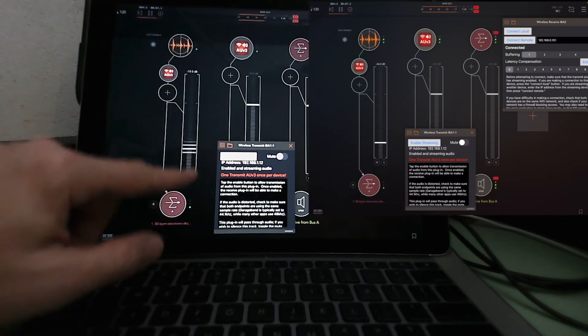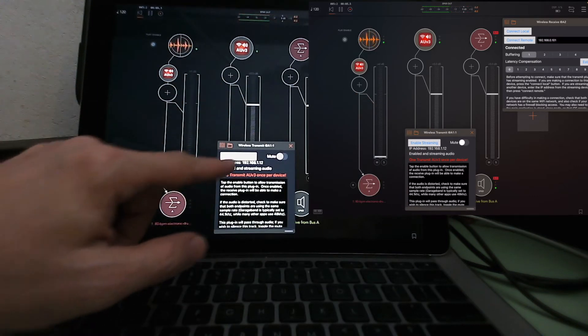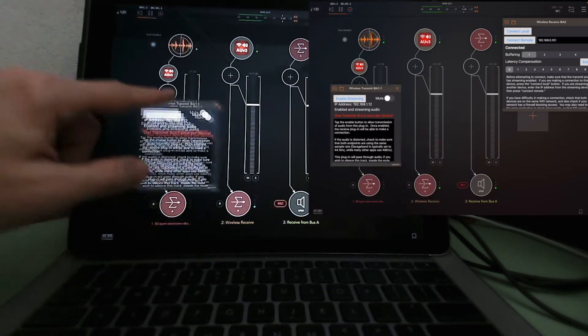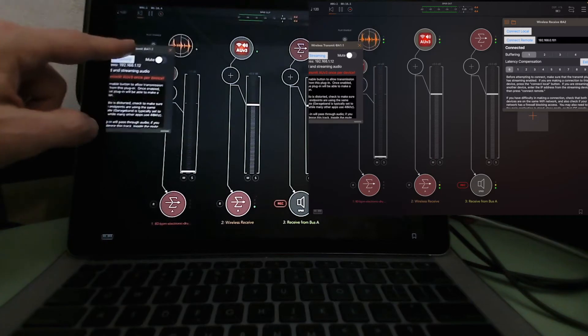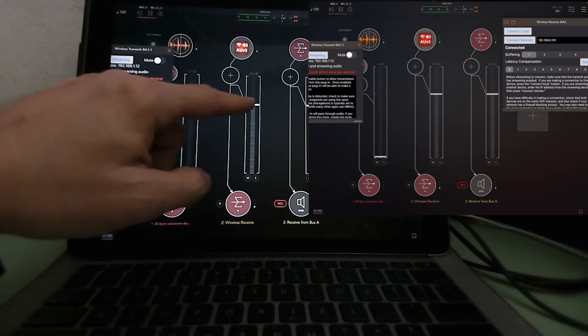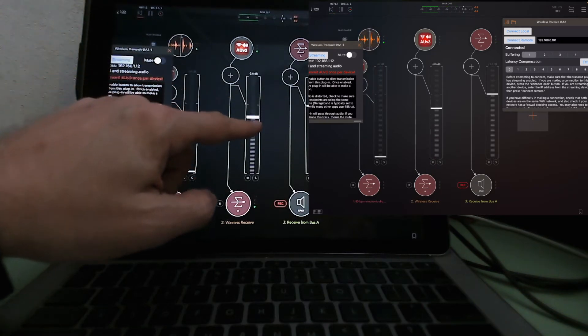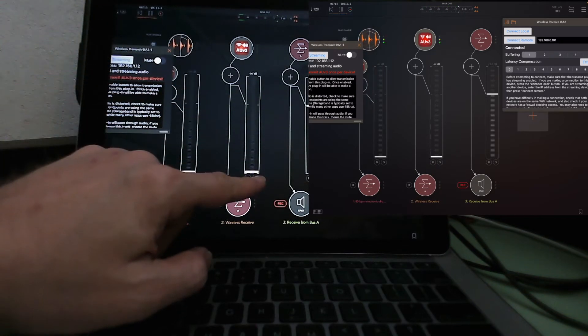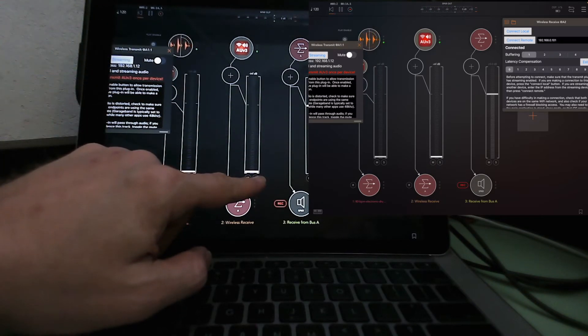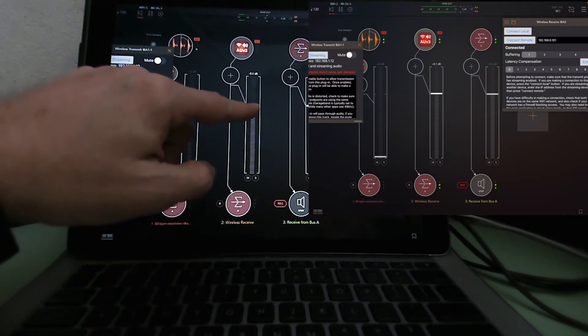I can mute the first track — first track is done. Now audio is coming through straight through here.